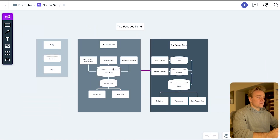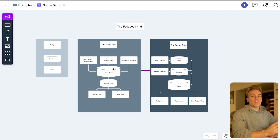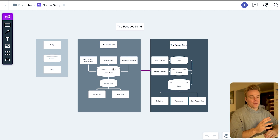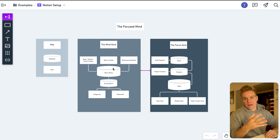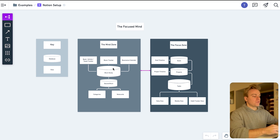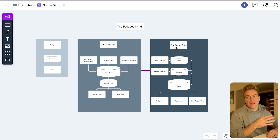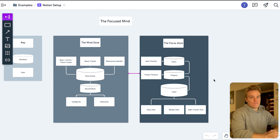The first thing to think about is how the database itself is actually structured. One of the key rules for using Notion is that you want to create single tables and then from those tables or databases spin out multiple different views. I've split the Focused Mind into two different zones: the Focus Zone, where I'm focusing on execution and getting things done, and the Mind Zone, which is really my second brain.